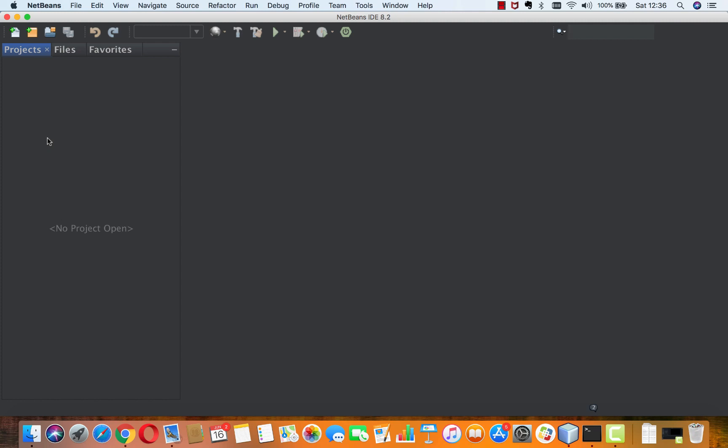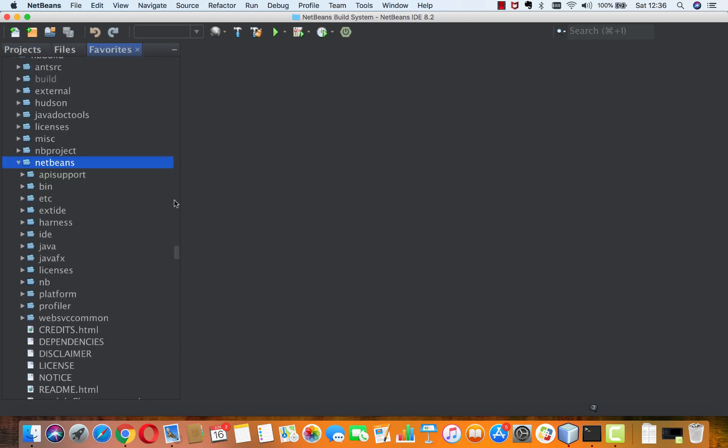Hi, here I am inside NetBeans IDE 8.2. I could also be inside Apache NetBeans.